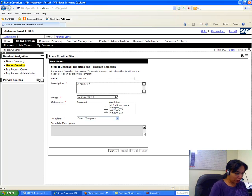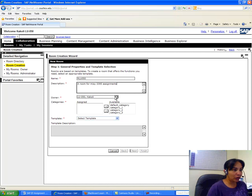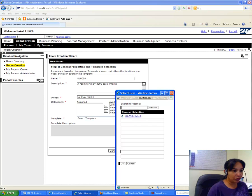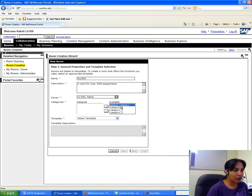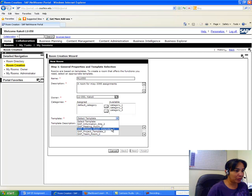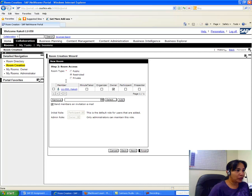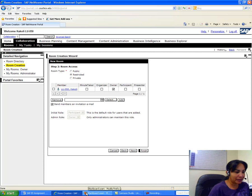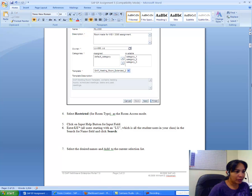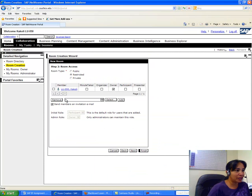I enter rlu050 as my room ID and a description — 'A room for me, CE3395 assignments.' I am the owner so lu050 is the owner. I choose Default Category and select the template called SAP Meeting Room Extended. Then I go to Next, choose room type as Restricted, and select Restricted as the room access mode.